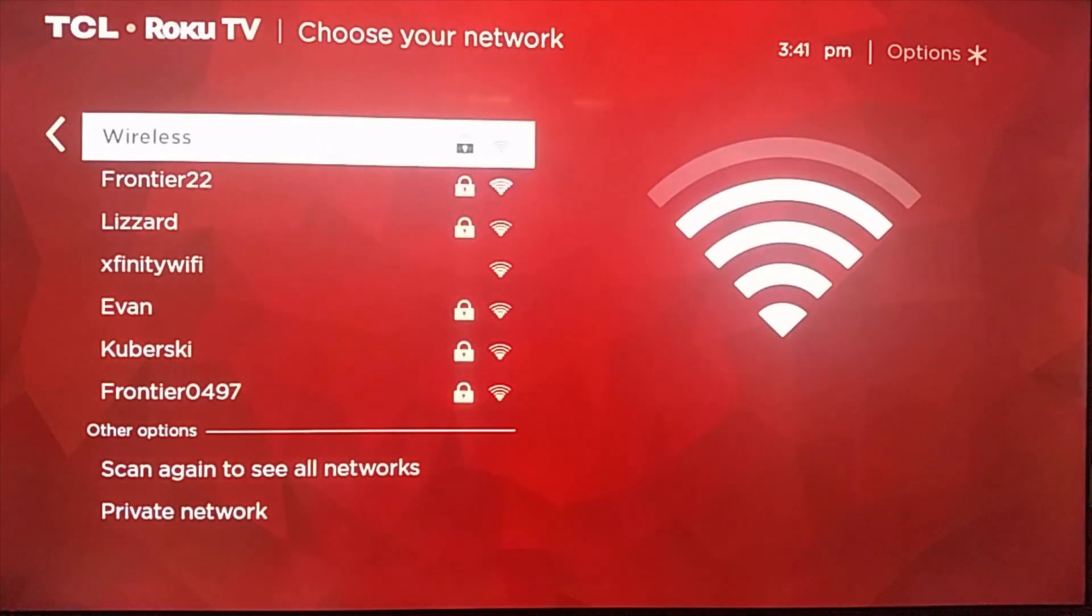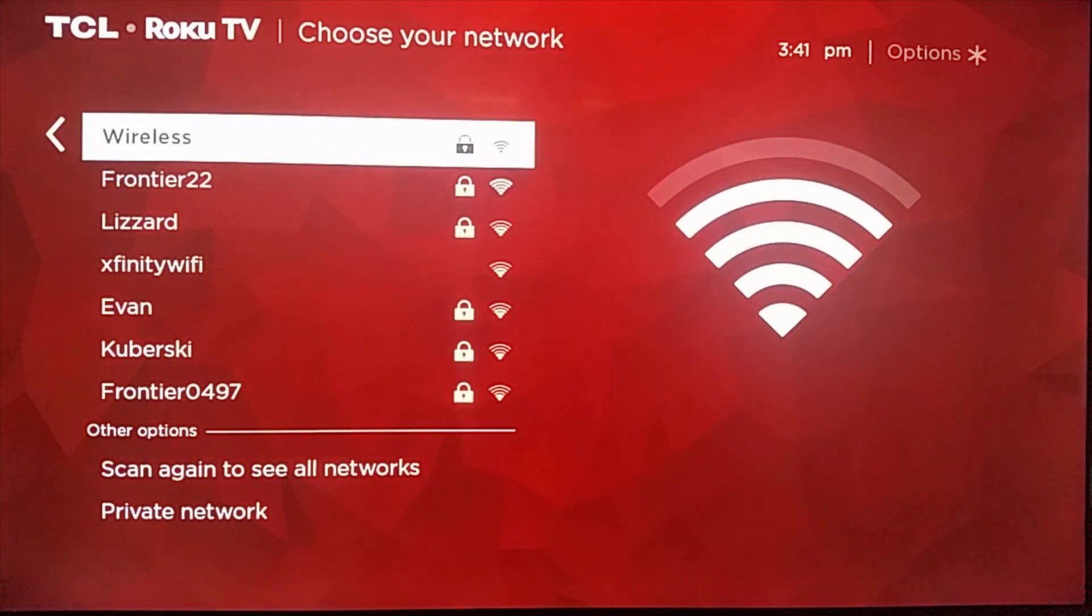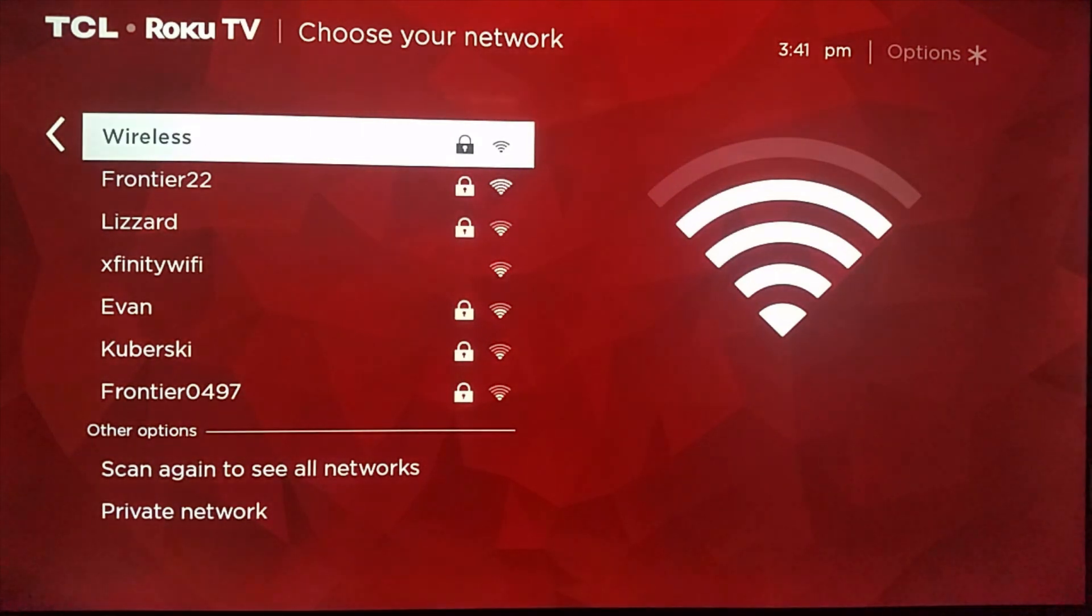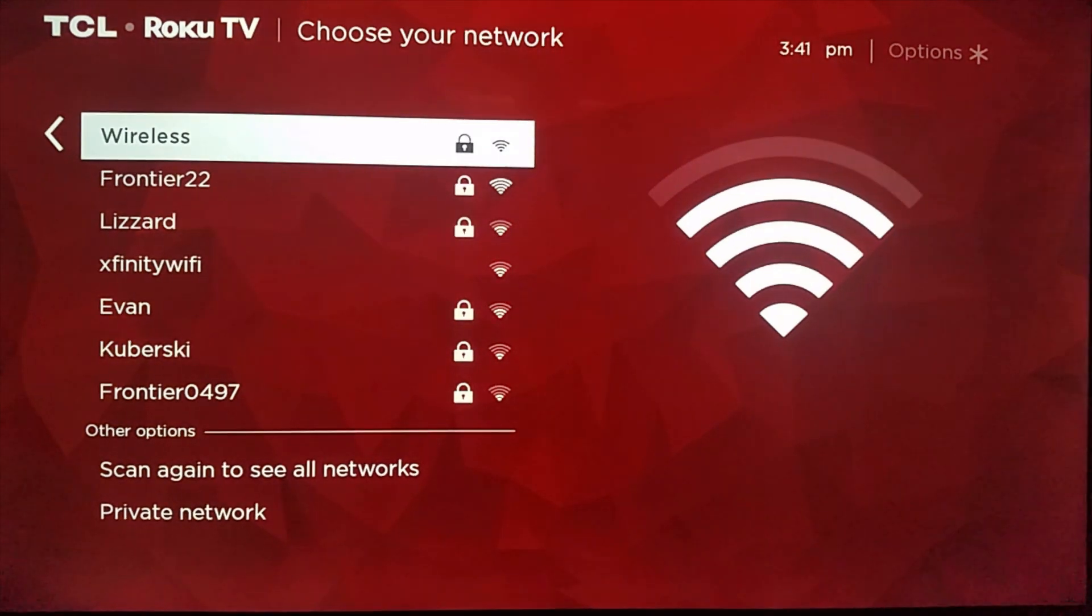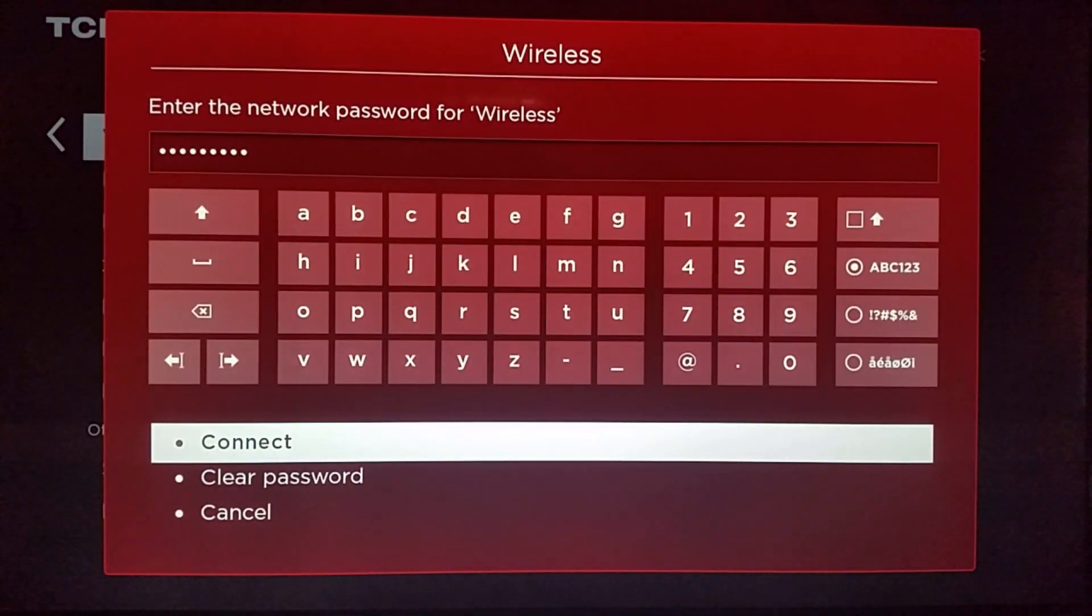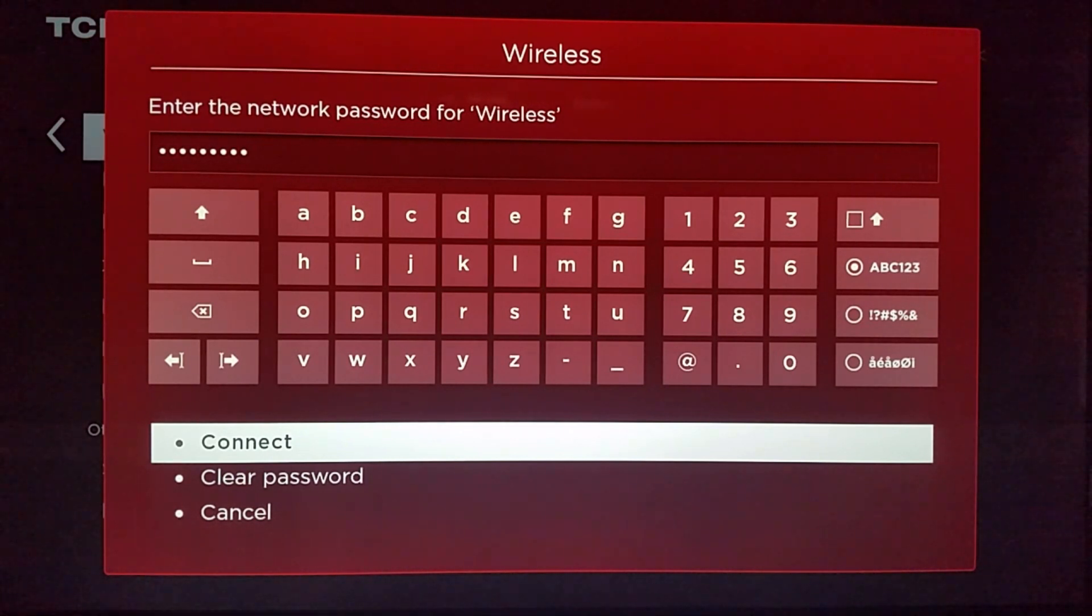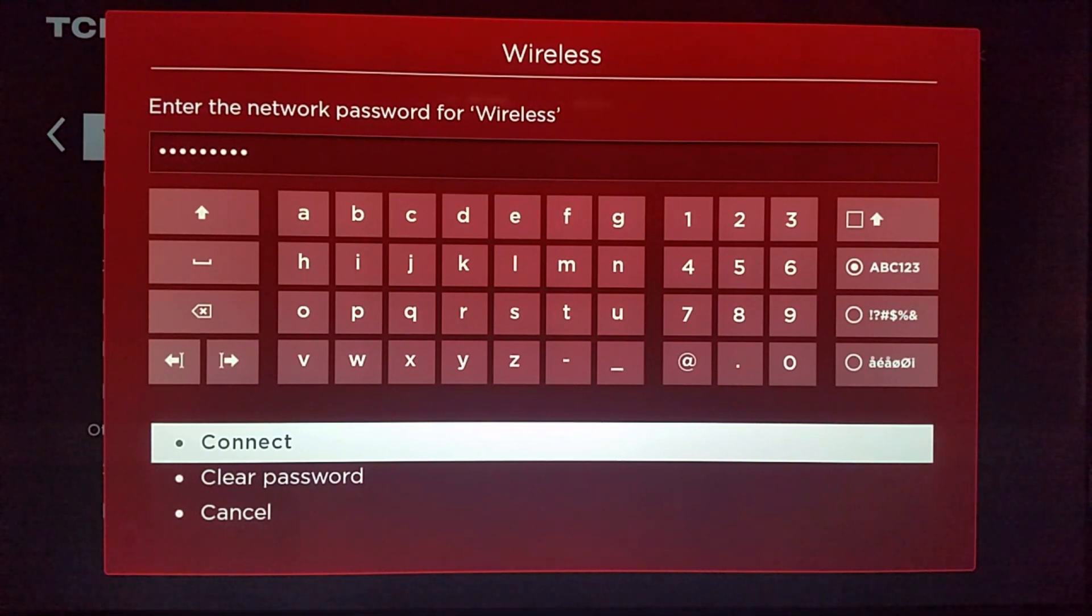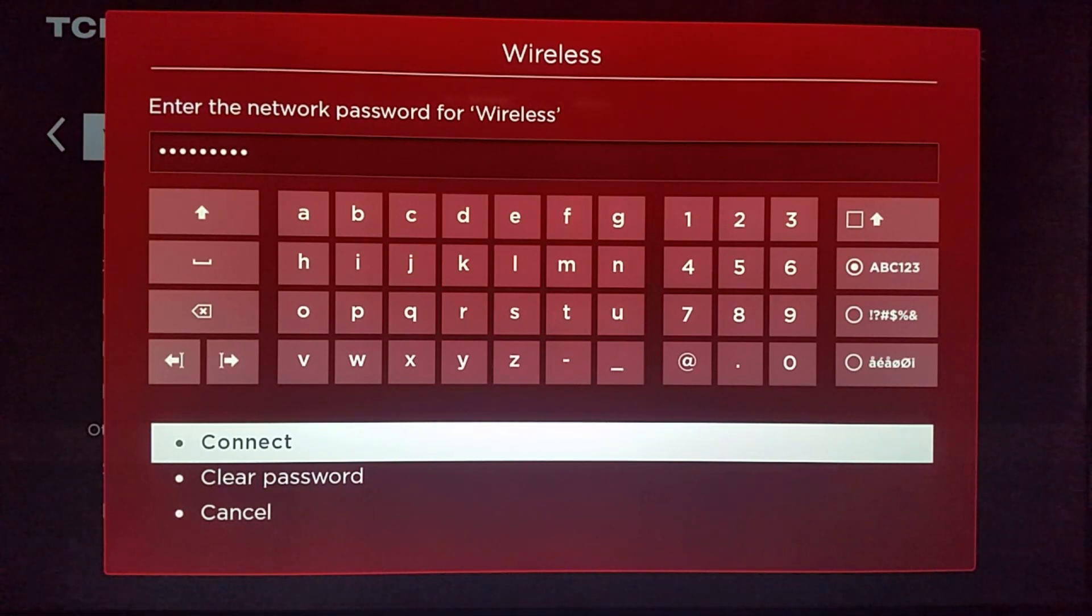At this point you're going to want to find your specific Wi-Fi router and click OK on it. Then you're going to want to type in the password for your router. If you don't have a password you don't have to worry about that. I definitely recommend you have a password though. So then you click on connect.